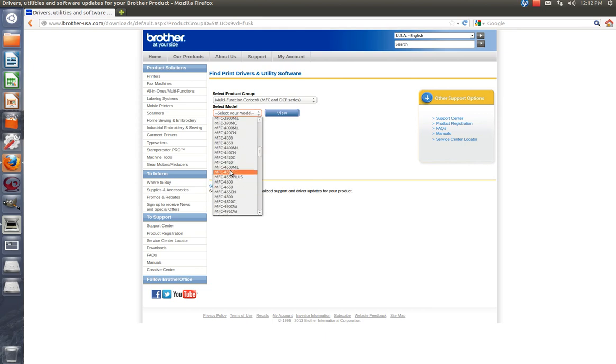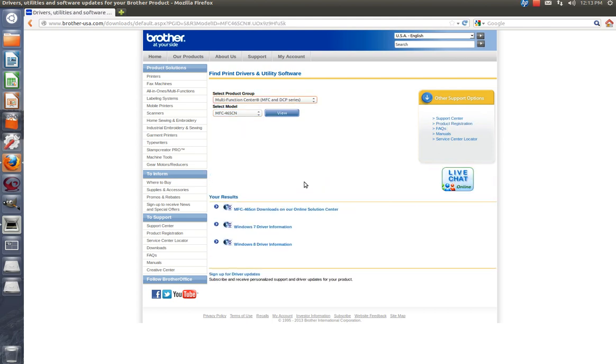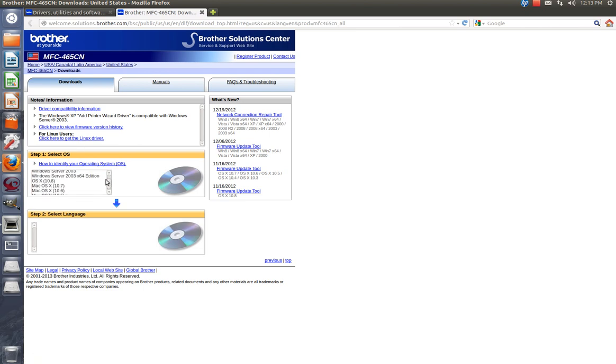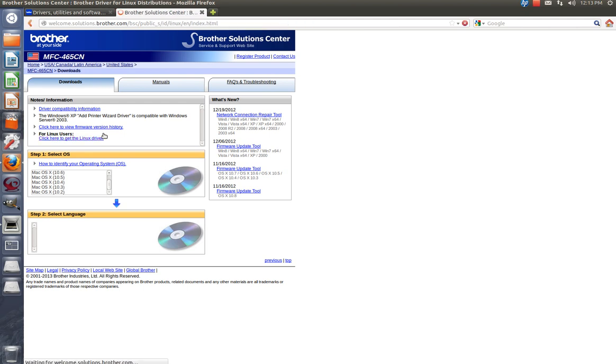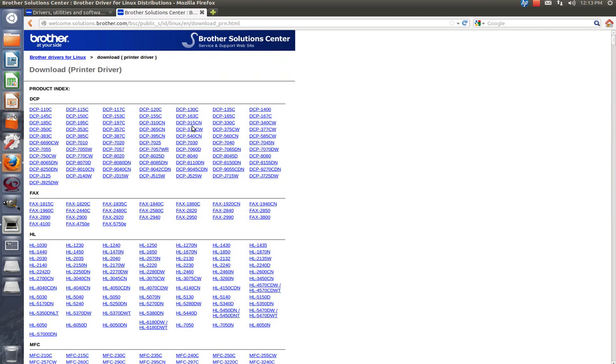Multi-function selector model. Let's just say I had this one with a CN because it's a network. Manuals, product support center, product registration. Let's hit view. Downloads on our solution center. Windows 7 driver information, Windows 8 driver information. Check firmware, driver compatibility. Okay, Mac OS X it has. For Brother, I don't see them list Linux anywhere. Oh, here it is, for Linux users. You click on the Linux driver right here. And now you want the printer driver. Oh, here they are. Brother actually has it on their website, so there's nothing you have to do there.